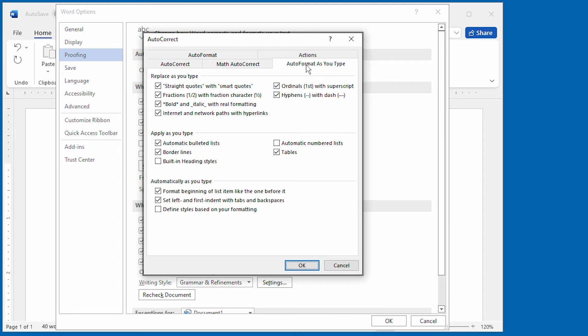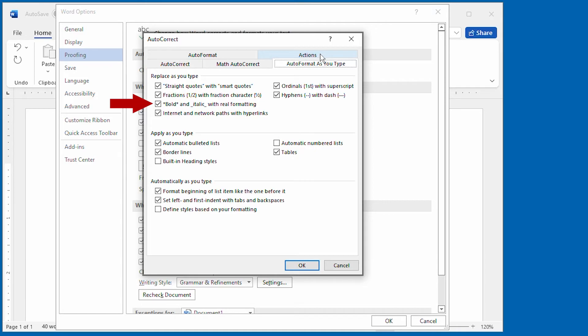And you want to make sure that the Auto Format as you Type tab is displayed. Now pay attention to this setting right here. If this checkbox is selected, then the asterisks and the underscores should work as I've described them.